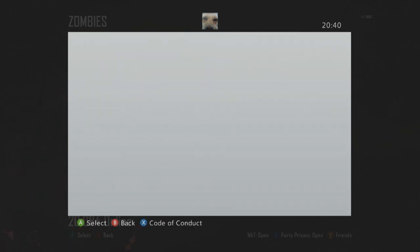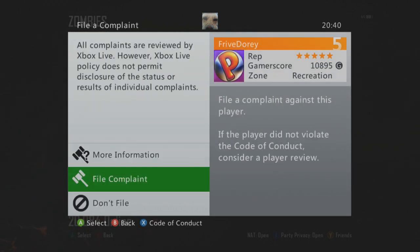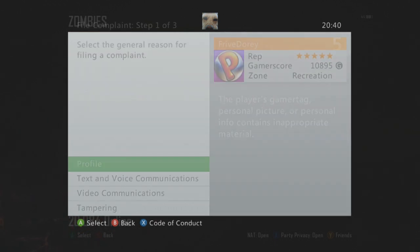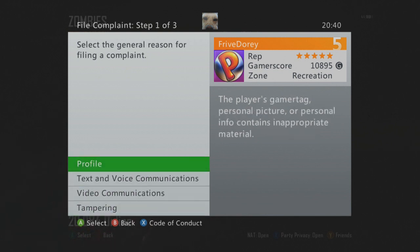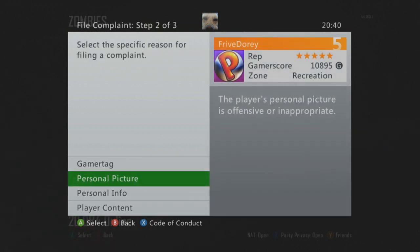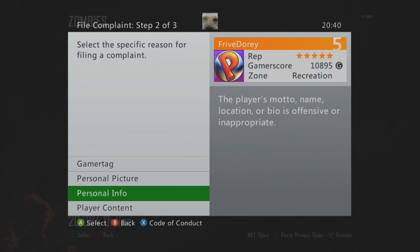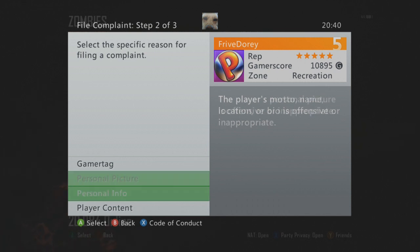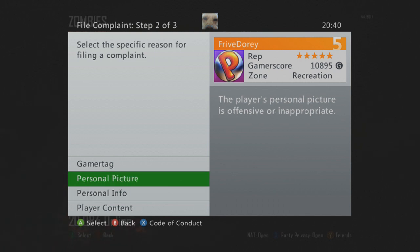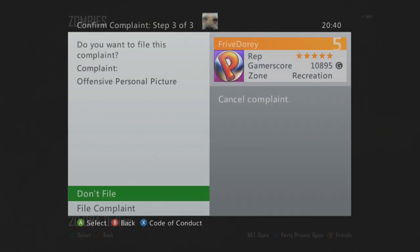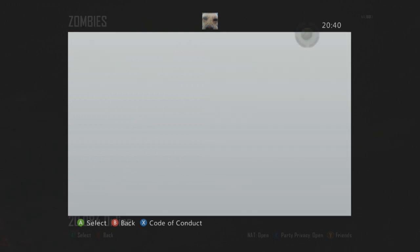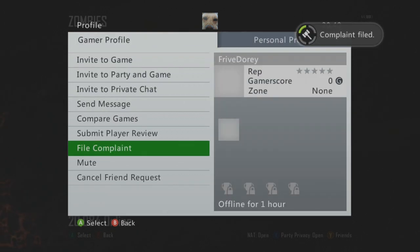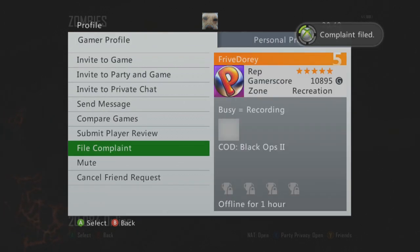Go to 'File Complaint,' then go to 'Profile,' and then select 'Personal Picture' or 'Personal Information.' What will happen is they see that you've been complained about and they will try to ban you for that reason.